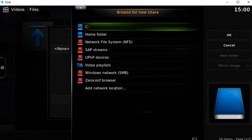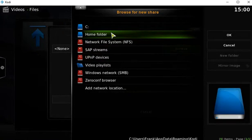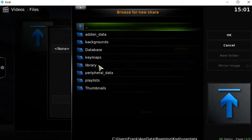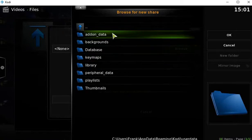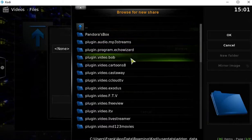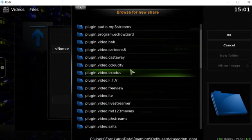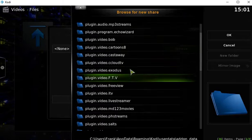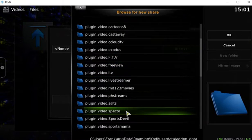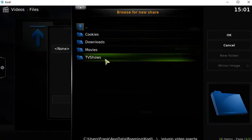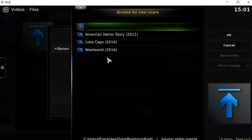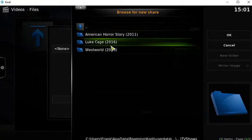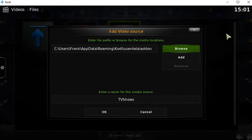For PC users or Raspberry Pi users, you go to Home Folder, User Data, Add-on Data. And we're going for the add-on you used to create your library. So I use Specto. There it is. And TV Shows folder. And I know this is the right spot because the shows I added are all right there. So I'm gonna click OK.